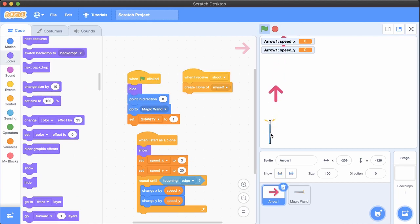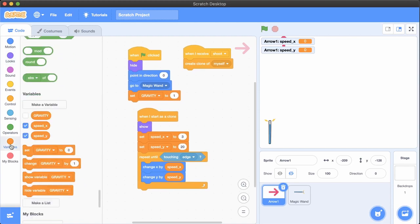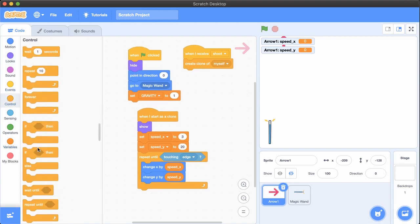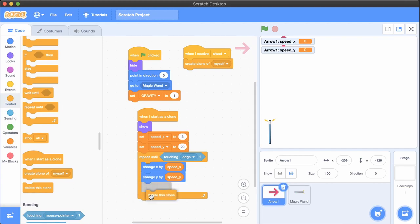Click the wand. The arrow moves! The clones are still at the top of the screen, so let's delete them after they touch the edge.